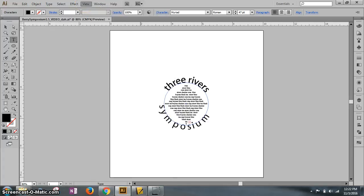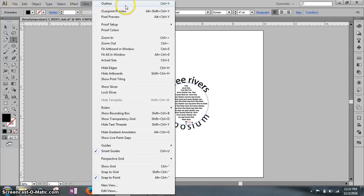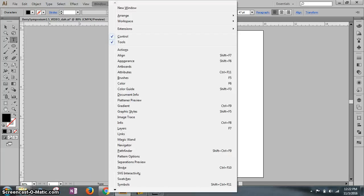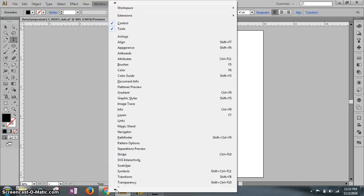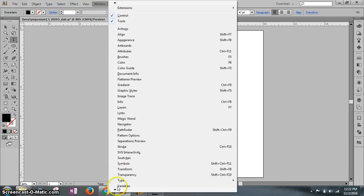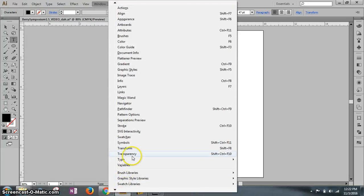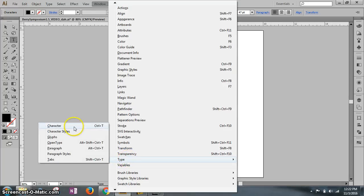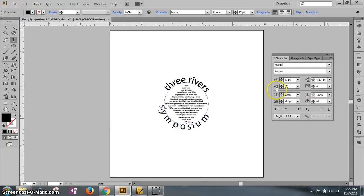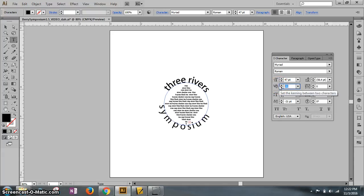You're going to go to the window, type character, which opens up your character panel. Go to kerning and finesse the kerning so that your letters look close and not like you're a two year old writing this down.